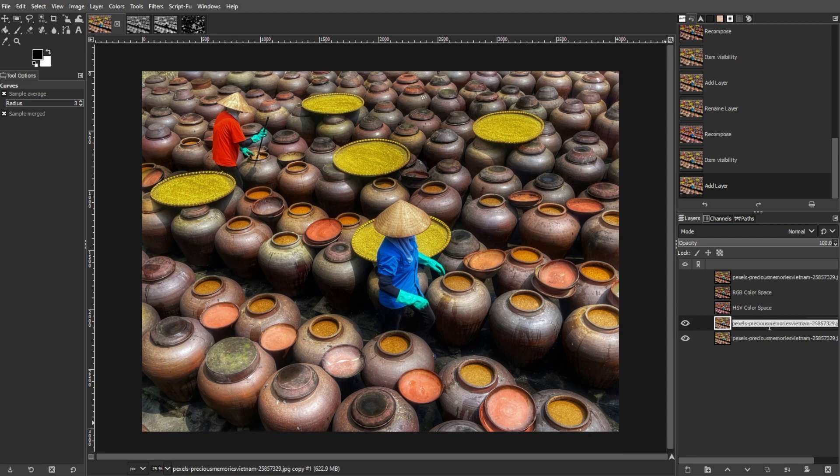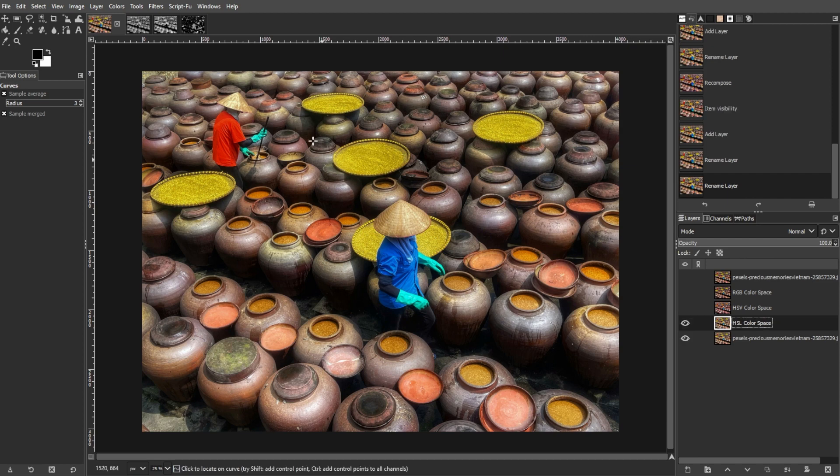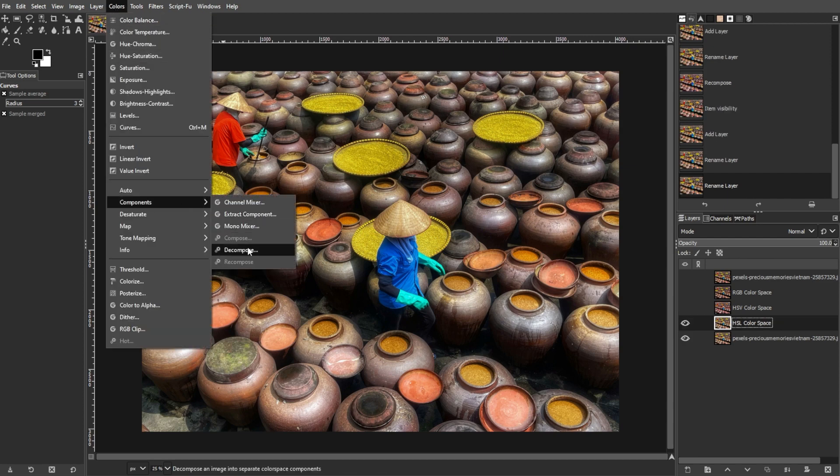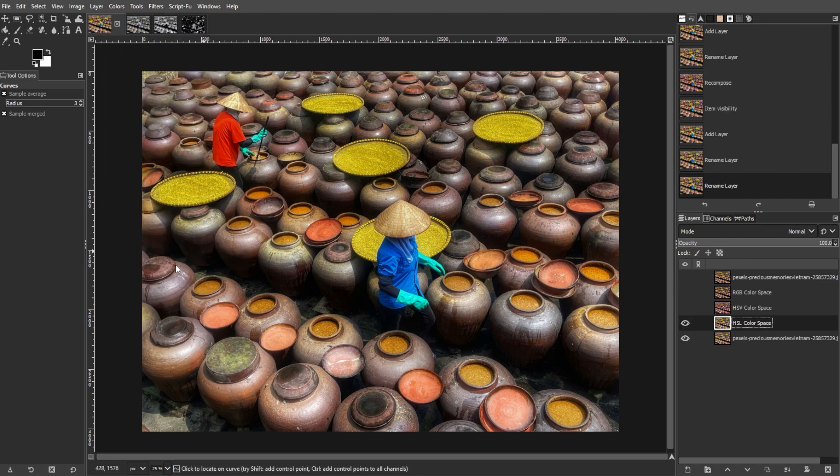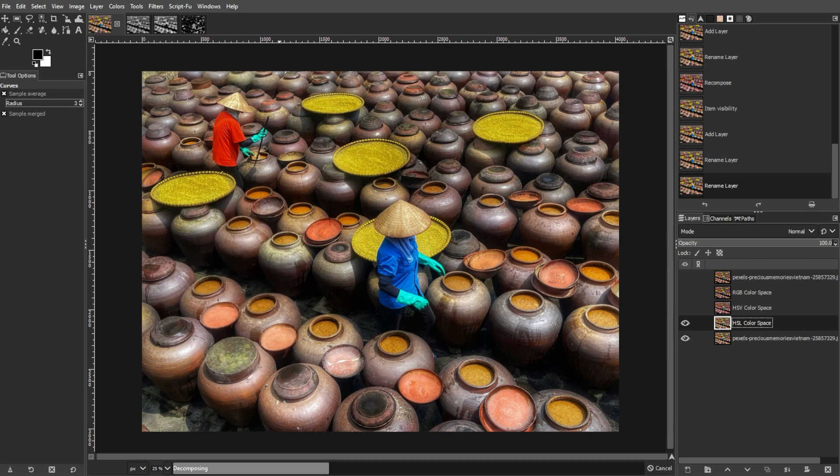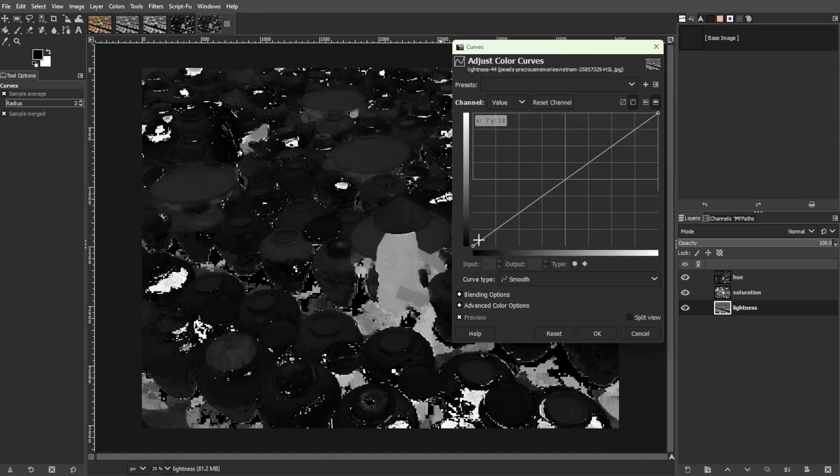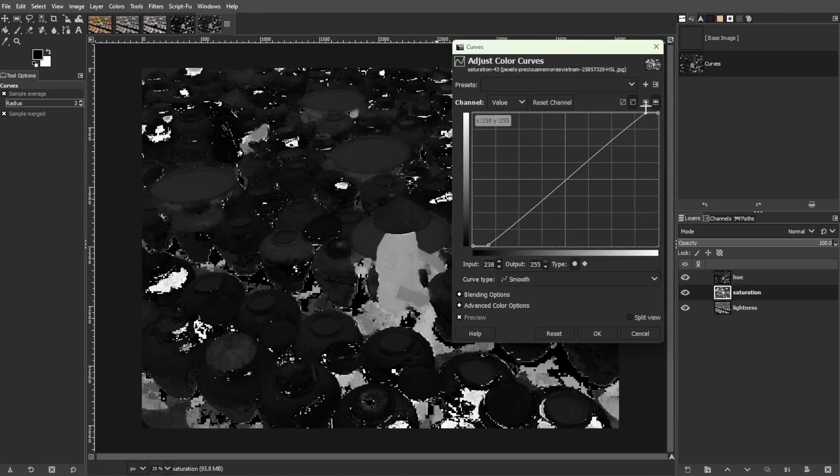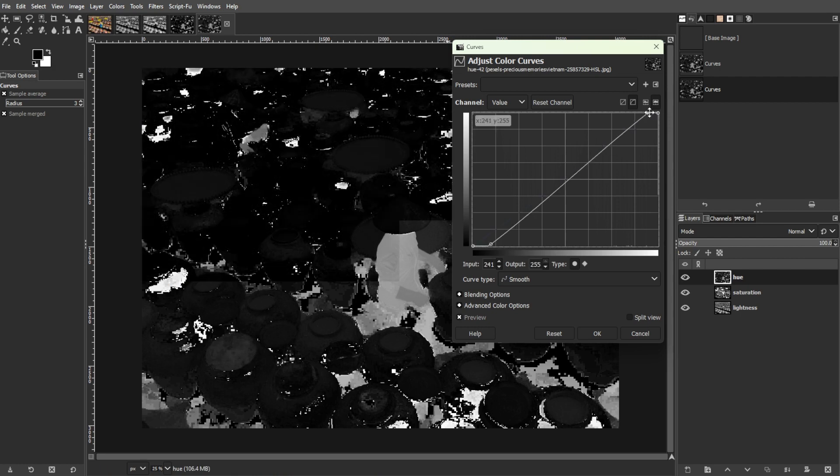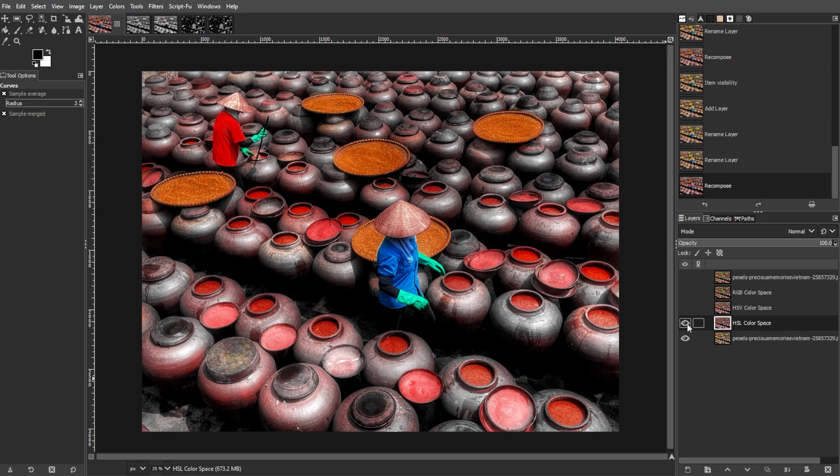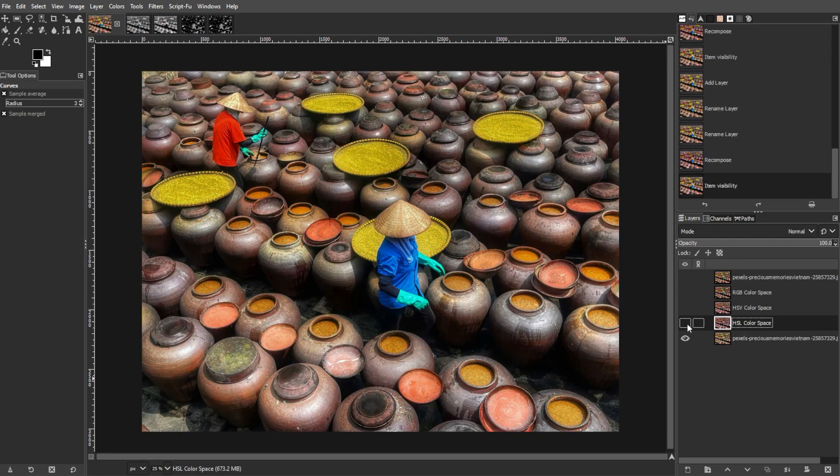If you want to darken the image and reduce color vibrancy, you can use the HSL method. To do this, decompose into HSL and adjust the saturation and lightness layers. This might be suitable for specific stylistic effects.